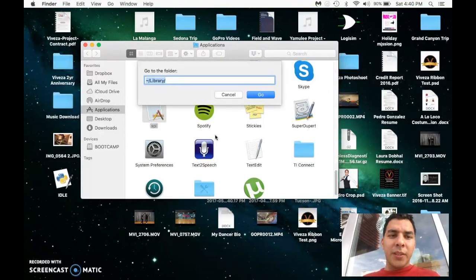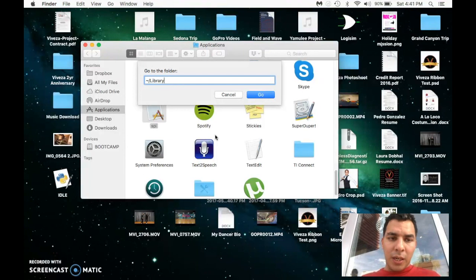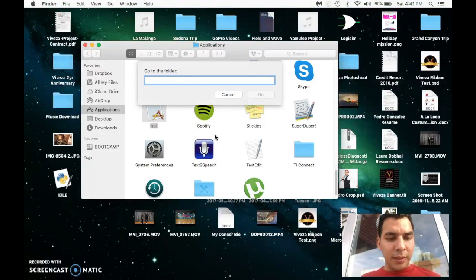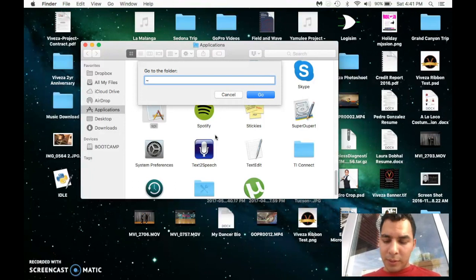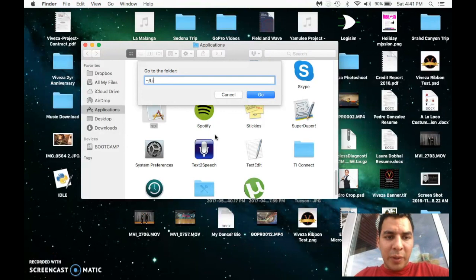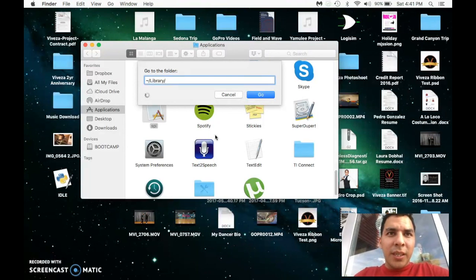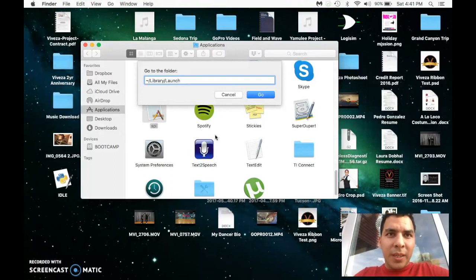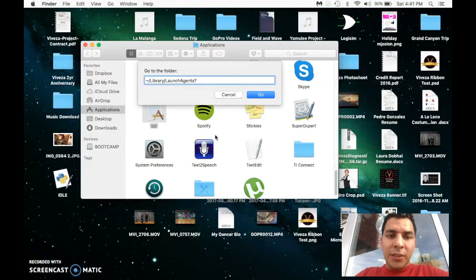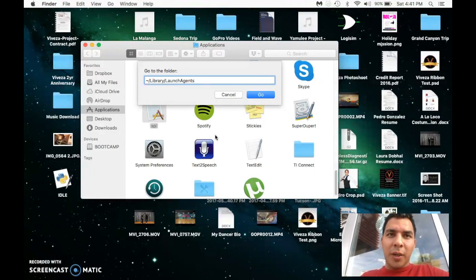Now you're going to get to this window. You're going to hit the squiggly sign (~), slash, then you're going to type in library/LaunchAgents/ - oops, that's a question mark - spy.plist. Okay.